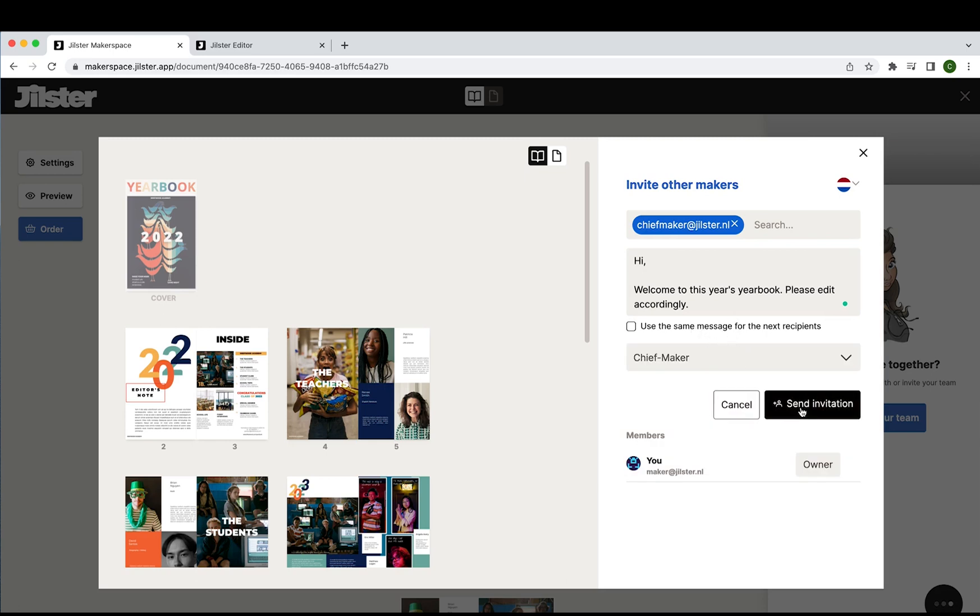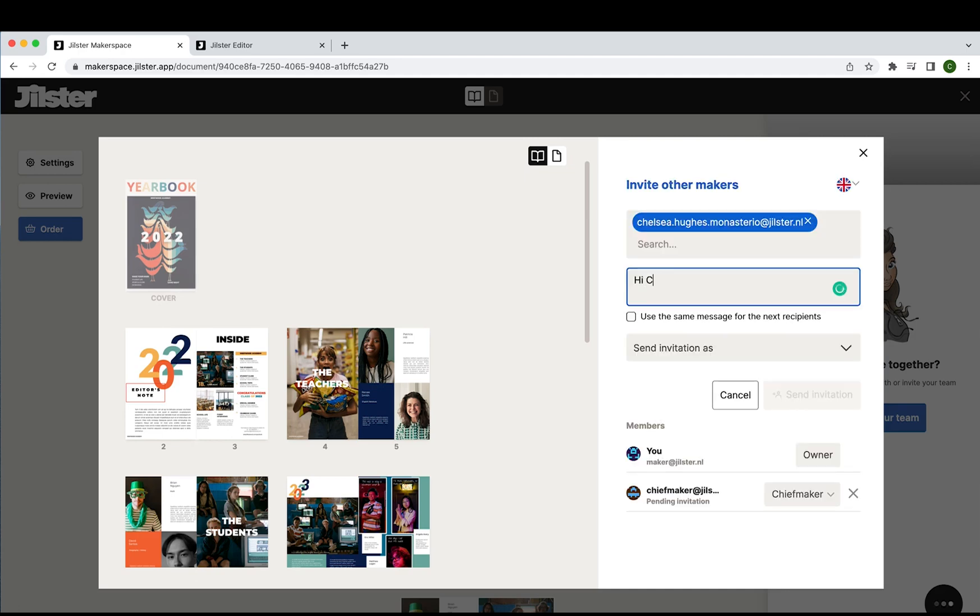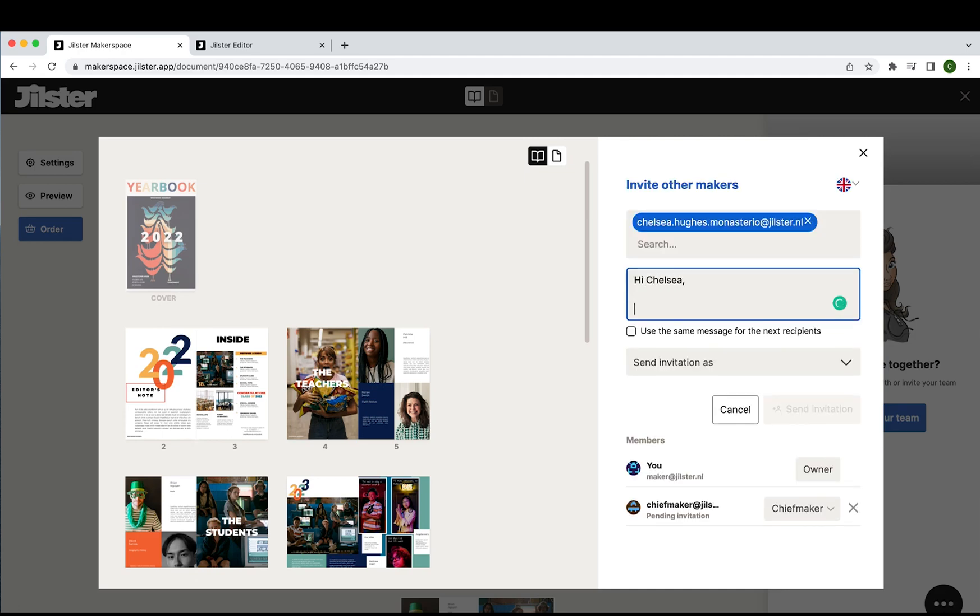Now we also are going to send an invitation to myself as a maker so I can show you what the page view would look like. That's different from an owner and a chief maker.